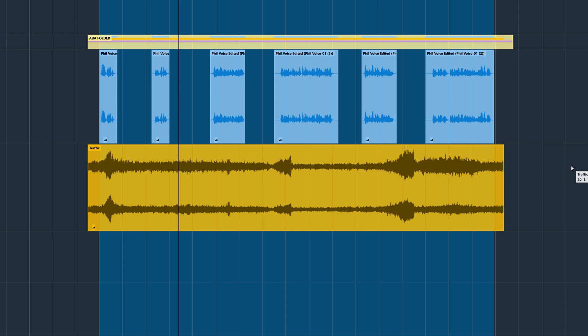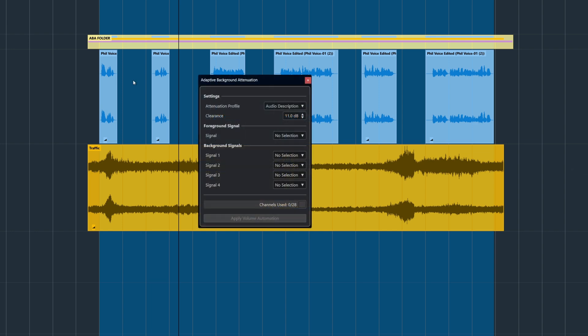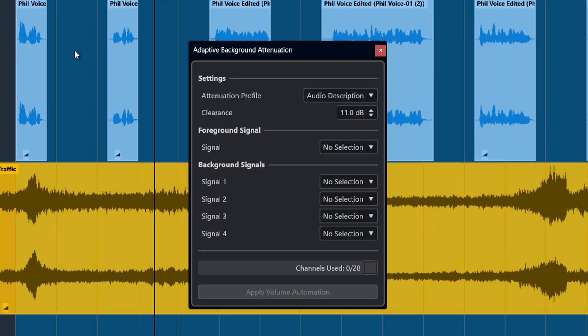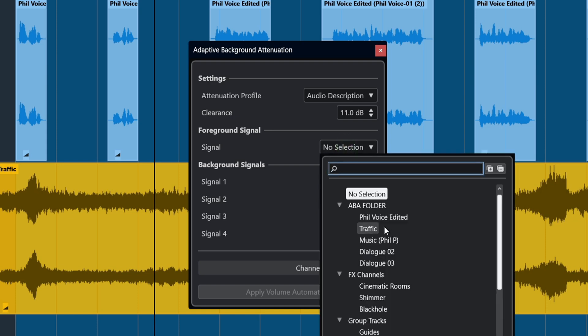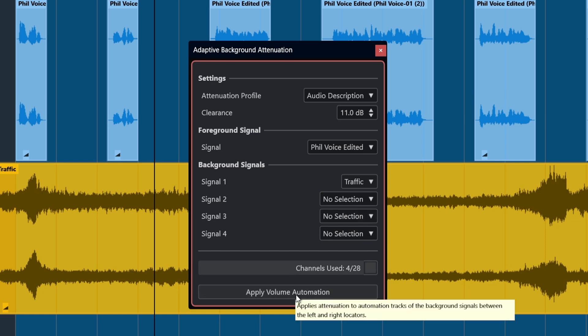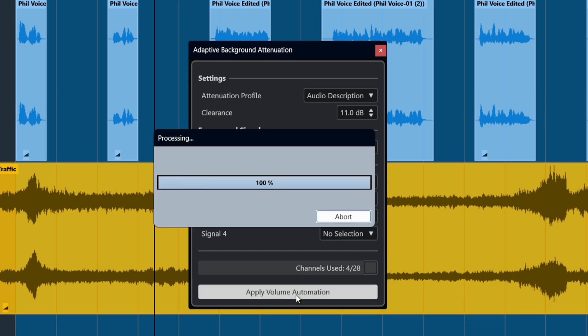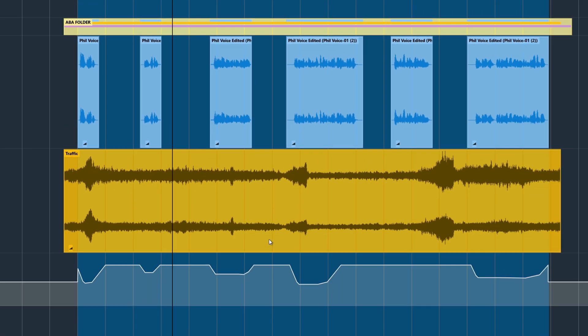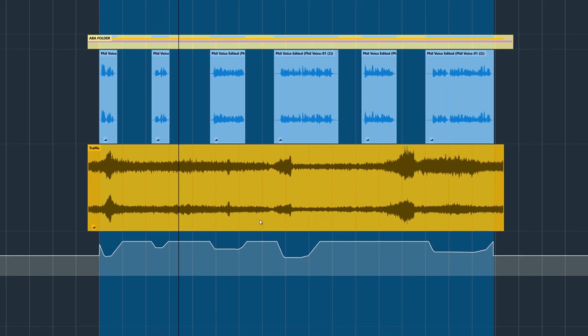Let's use the audio description profile for this, and I've set the clearance to 11 DB. You can adjust this number to give you more or less clearance if required. We'll now select our foreground signal, which will be the voice, and we'll select the traffic as our background signal. Now we'll click apply volume automation.